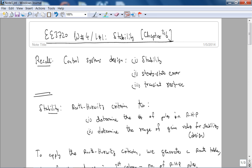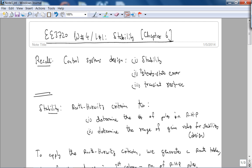Recall that when we first started E3720, we talked about the idea behind controlled system design as three steps: stability, steady-state error, and transient response. The first thing is you have to stabilize the system — you can't compensate for a system that is unstable. Hence, we are starting with stability.